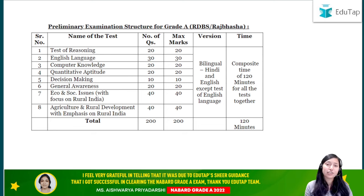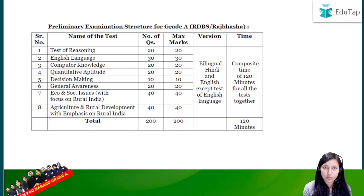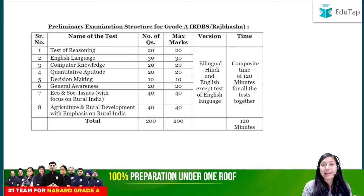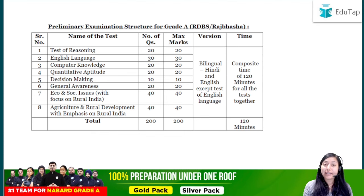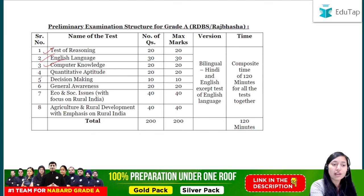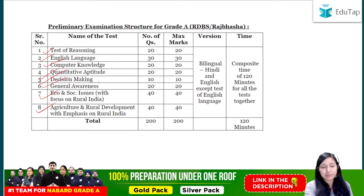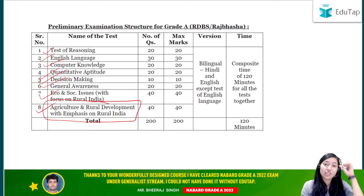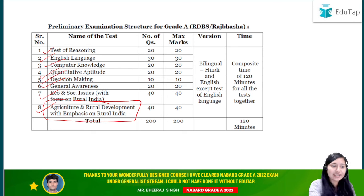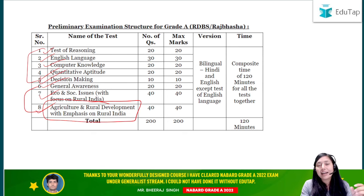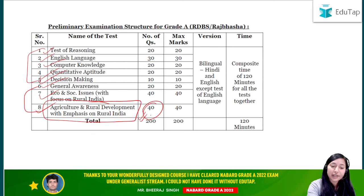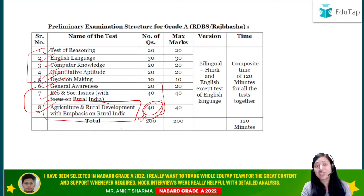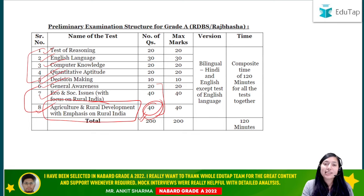ARD is asked in Phase 1 as well as in Phase 2 if you are applying from the journalist post. In Phase 1, there are 8 subjects tested by NABARD: reasoning, English, computer, quantitative aptitude, decision making, general awareness, ESI, and ARD. In the preliminary examination, we have two sections — qualifying and merit. Out of the merit section, ARD holds good weightage: 40 marks is assigned to ARD.